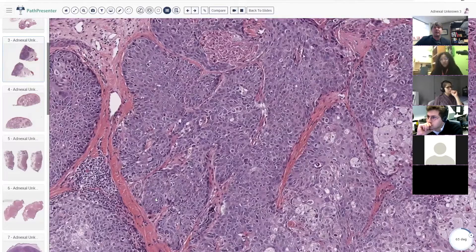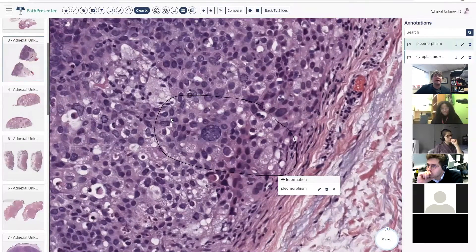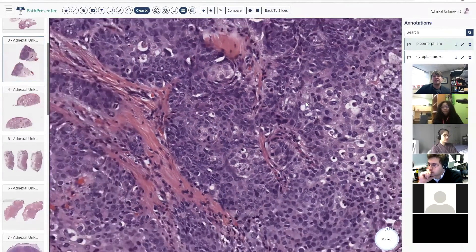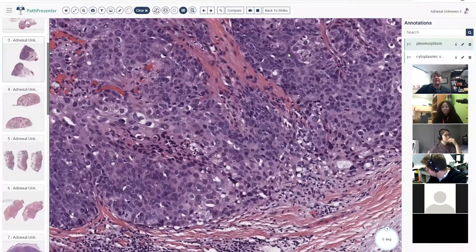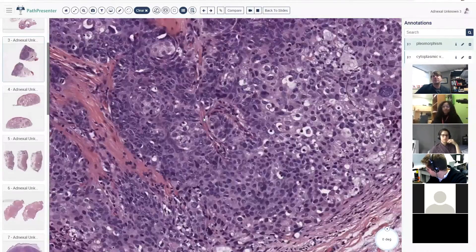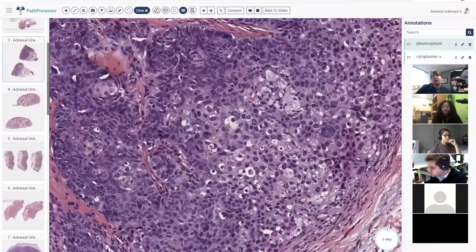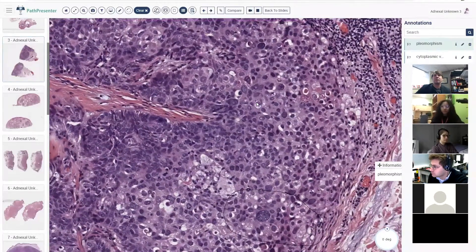Let's see if it looks malignant. I've added some little annotations to help find the areas I was looking for. There are obvious, big, ugly pleomorphic cells, and there are also lots of mitoses in this case — definitely much more atypia than in the previous cases. So I think we're dealing with a malignant tumor. Now the question is: what kind? Is it a poorly differentiated squamous with some clear cell change, or is it actually sebaceous carcinoma?